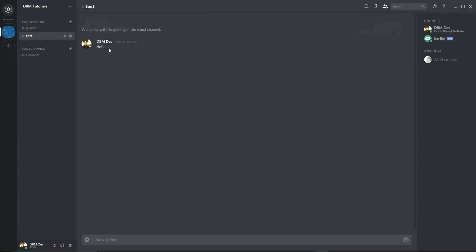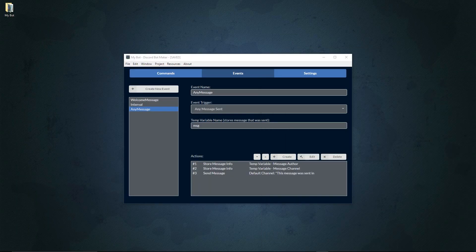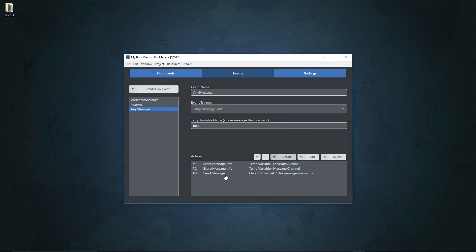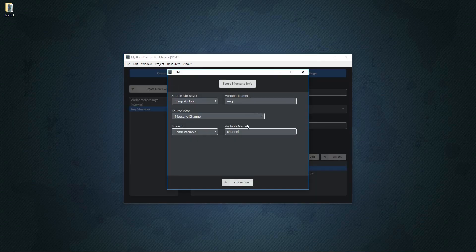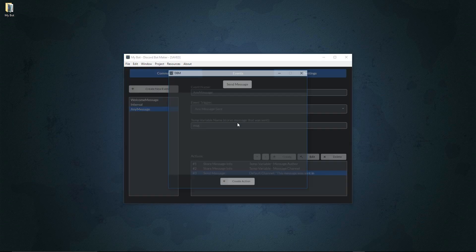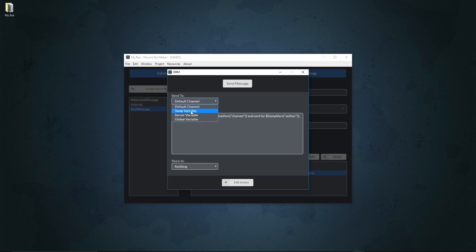Let's say we want to make it so that we actually send it into the channel where the message is sent. To do this, it should be pretty simple. We simply go to our send message. Remember, we stored the channel of the message right here into the temp variable called channel.